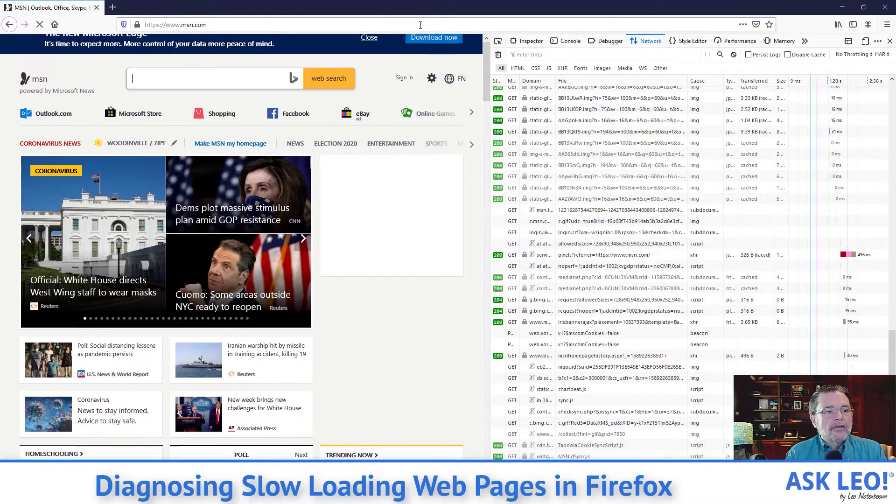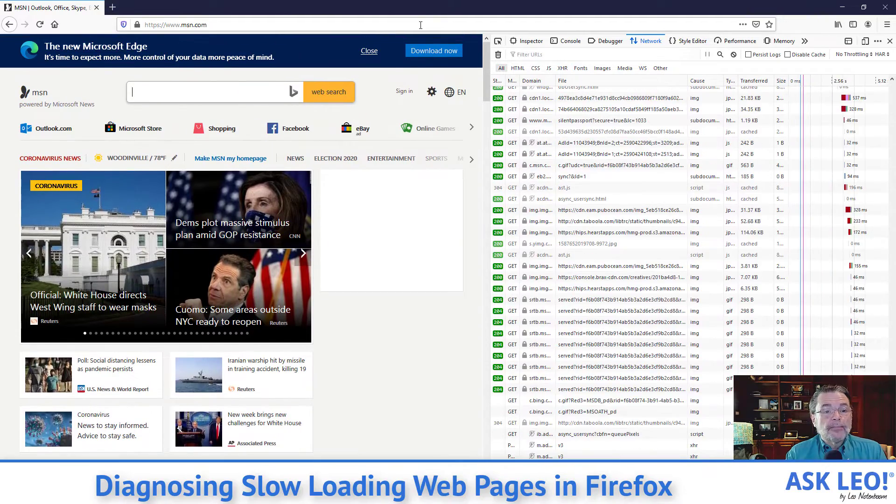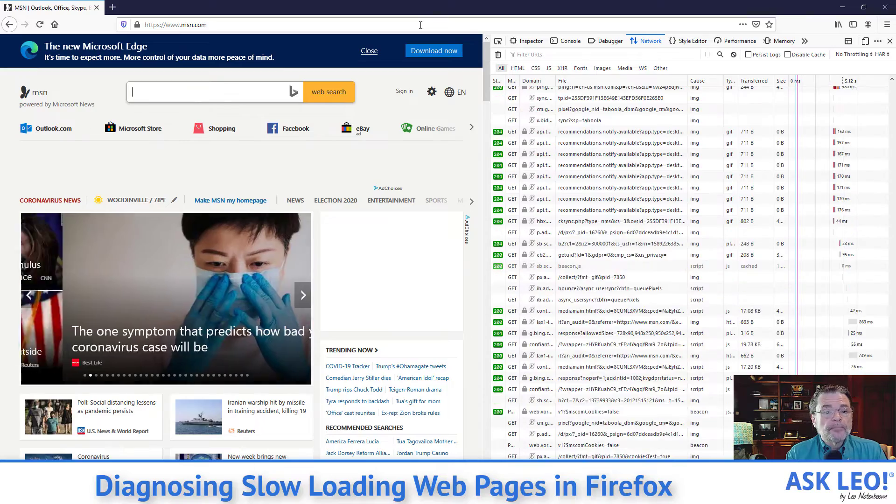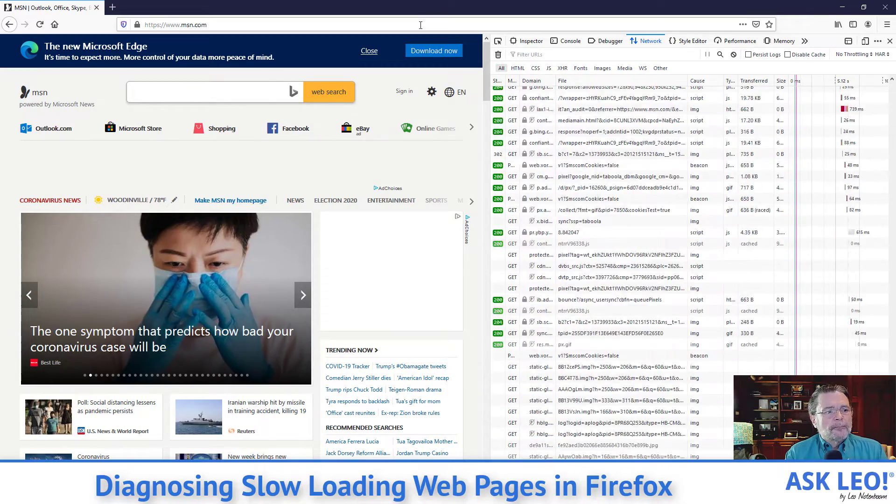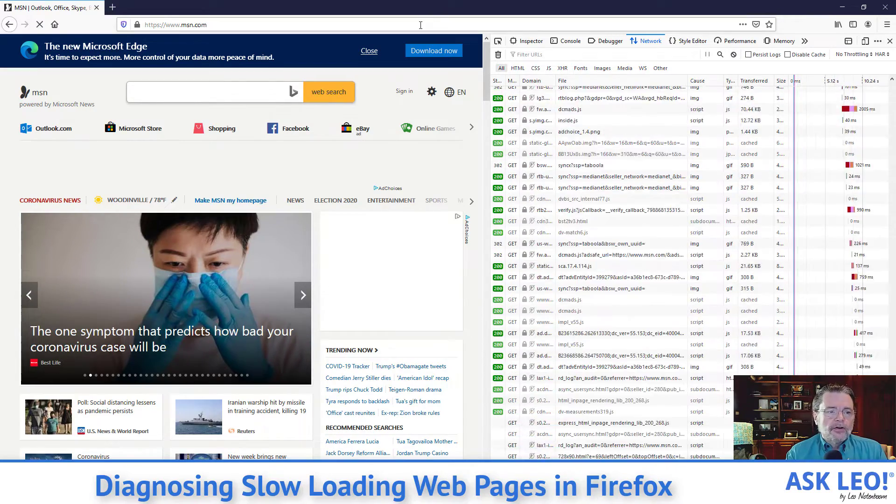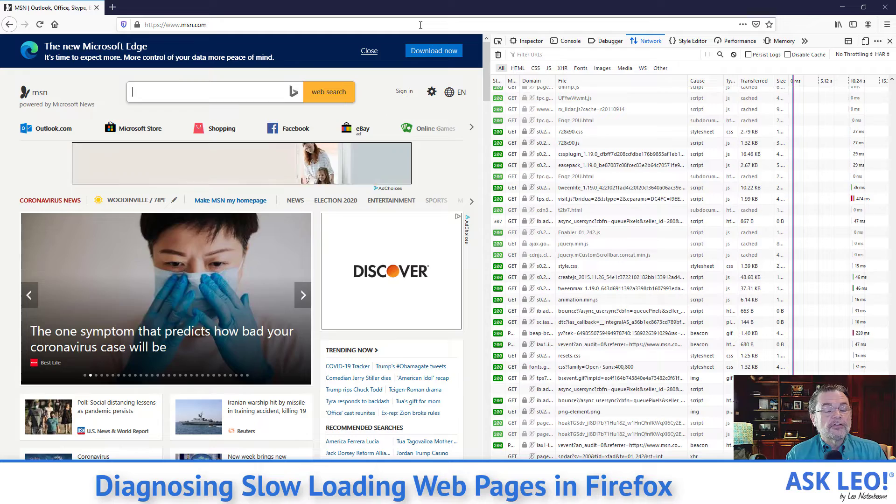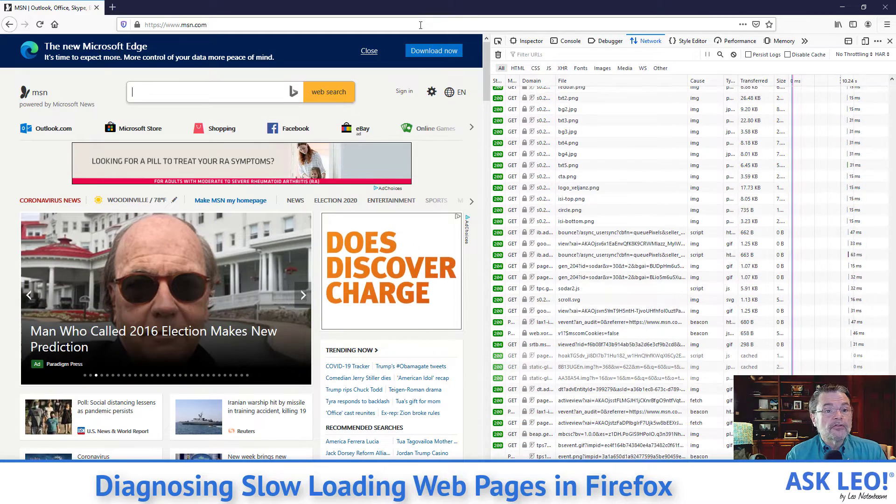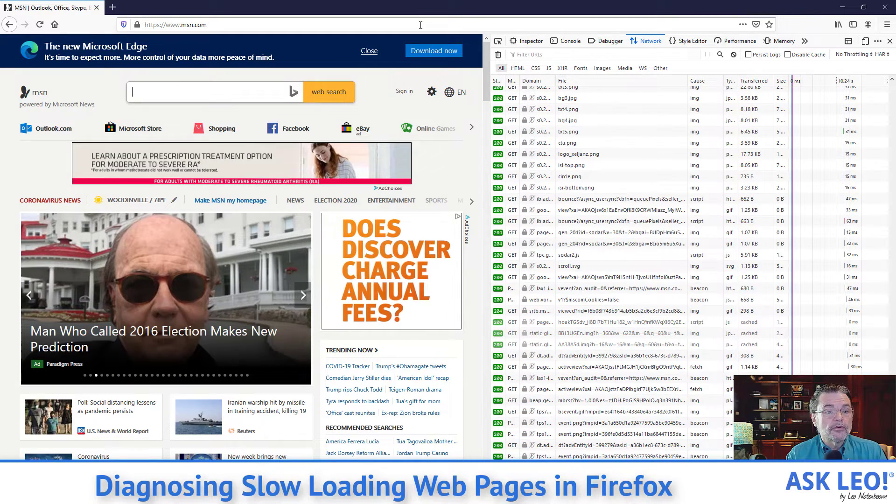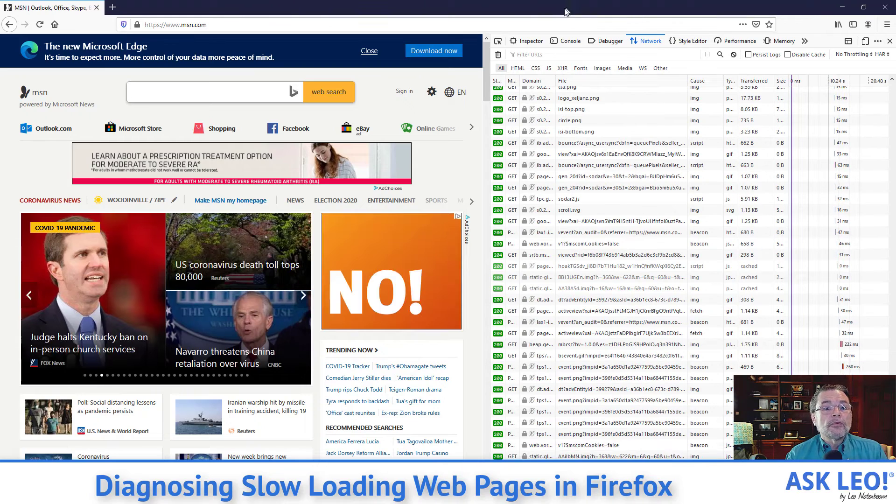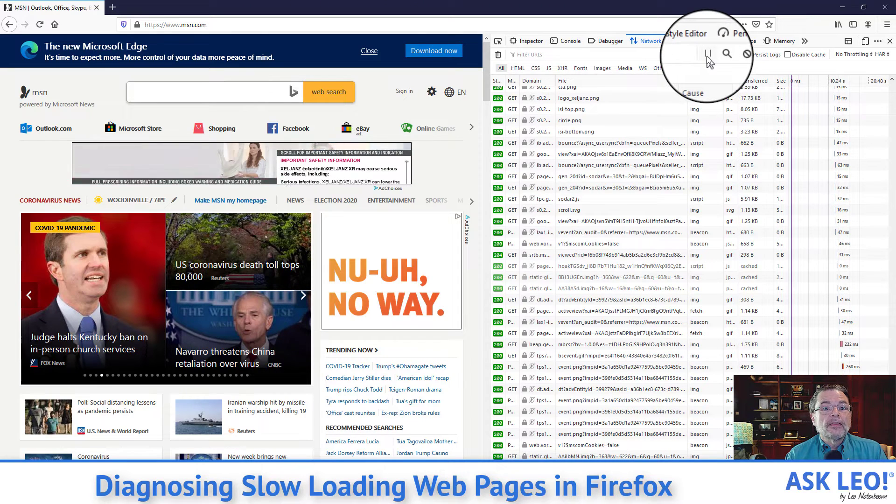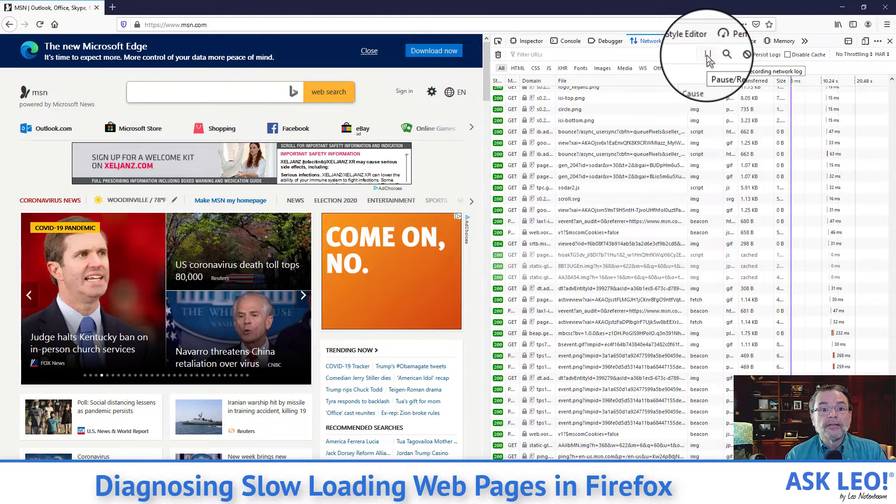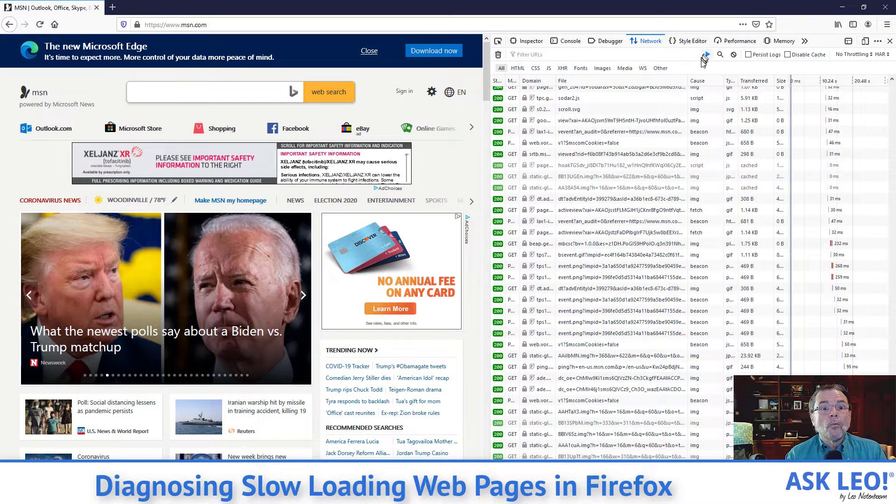And now you can see that there's a lot of activity happening in that right hand window. So you can see, of course, the MSN homepage is still loading things. It's loading ads. It's switching through its little slideshow and so forth. The thing to do at this point is to click this. This is actually a pause button. This will stop recording what is going on.